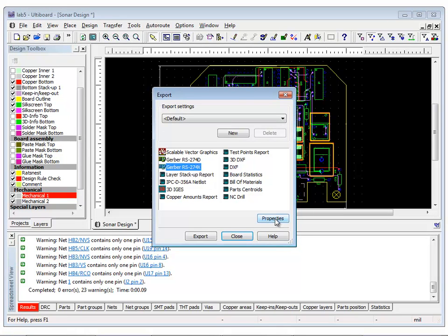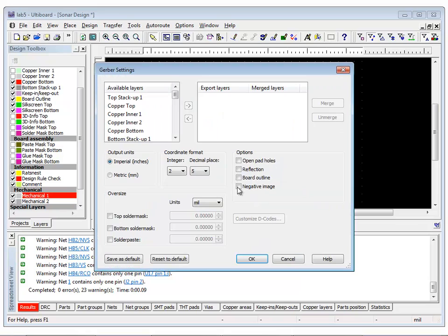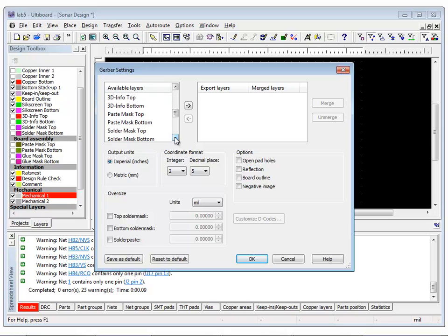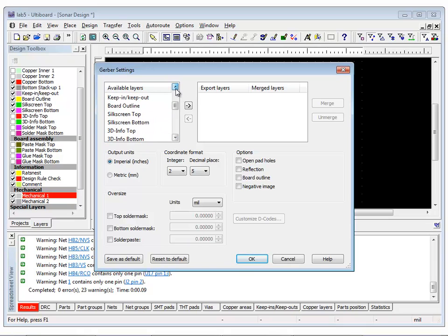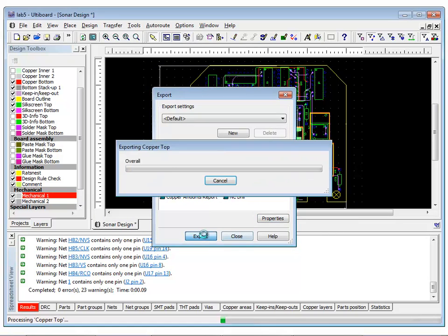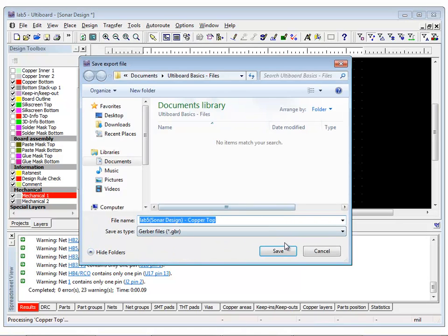Before clicking Export, we need to select the layers that we want to export by selecting Properties. In this example, we are going to select all the copper layers, solder mask top and bottom, silkscreen top and bottom, and the board outline. Click Export and save all the Gerber files in your desired folder.